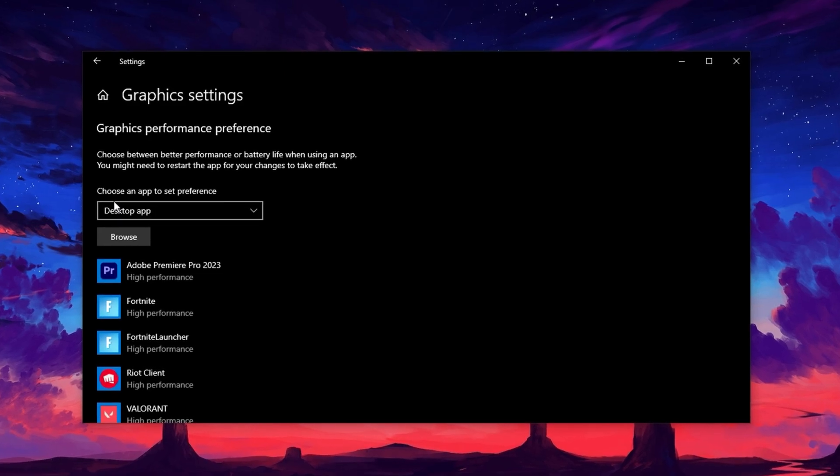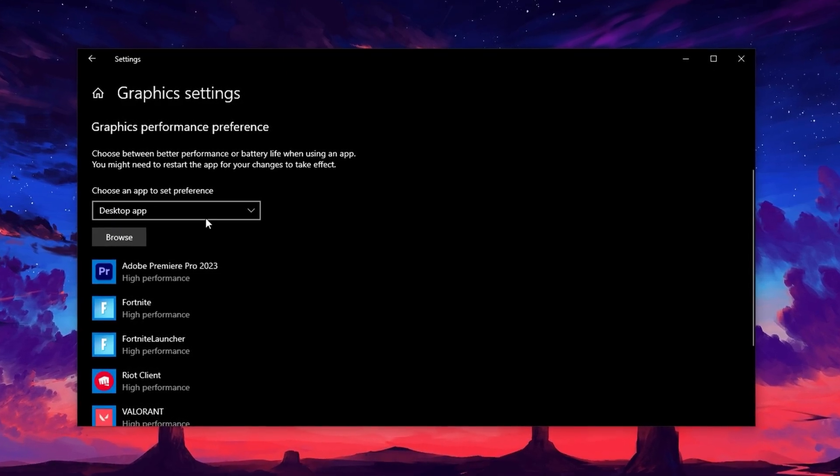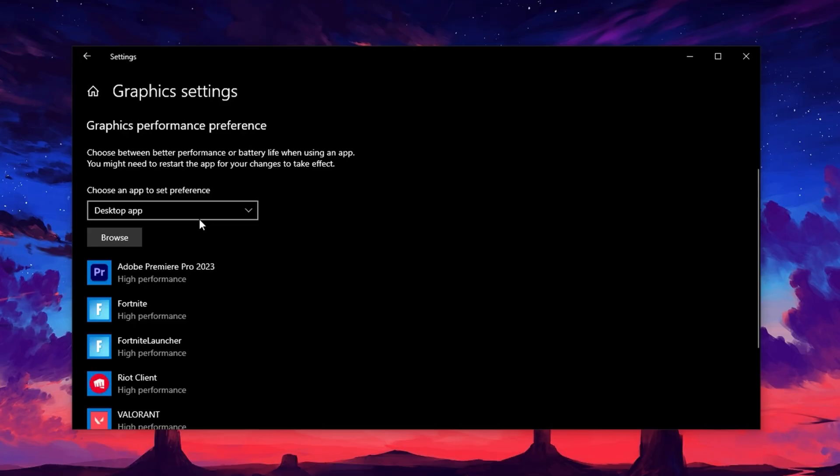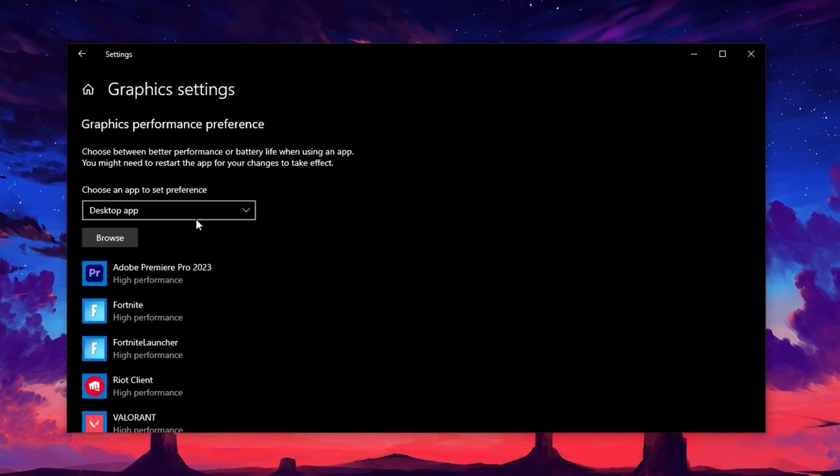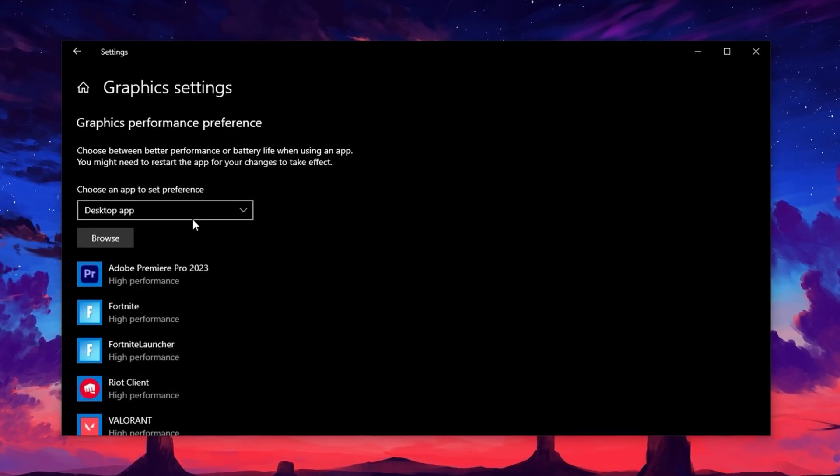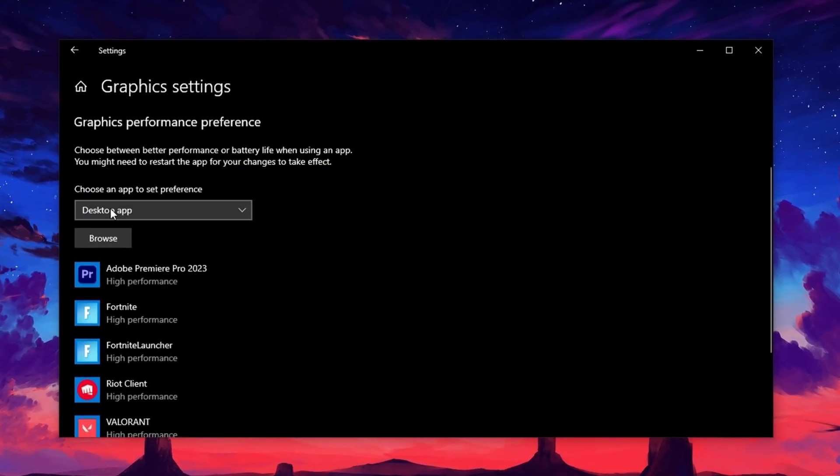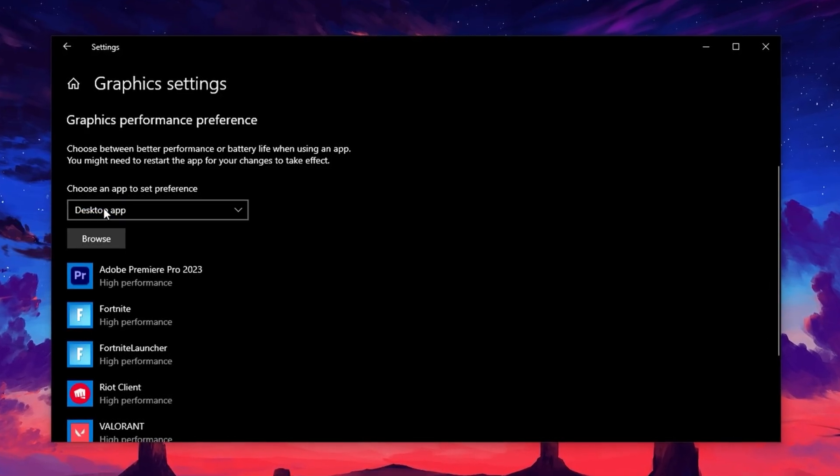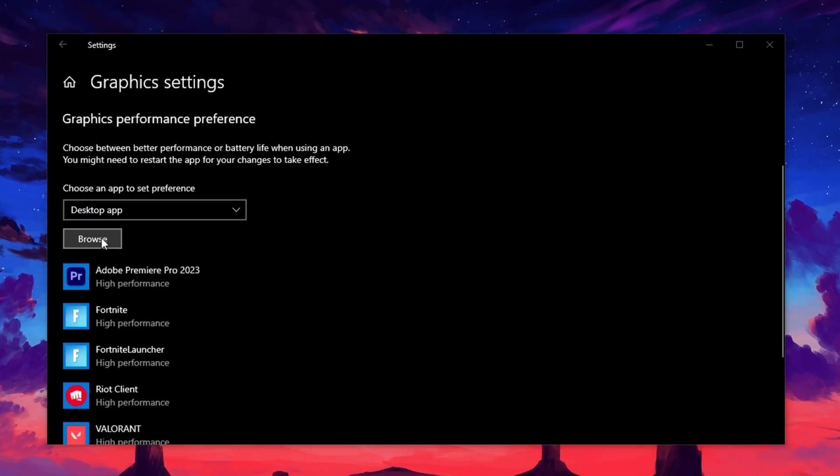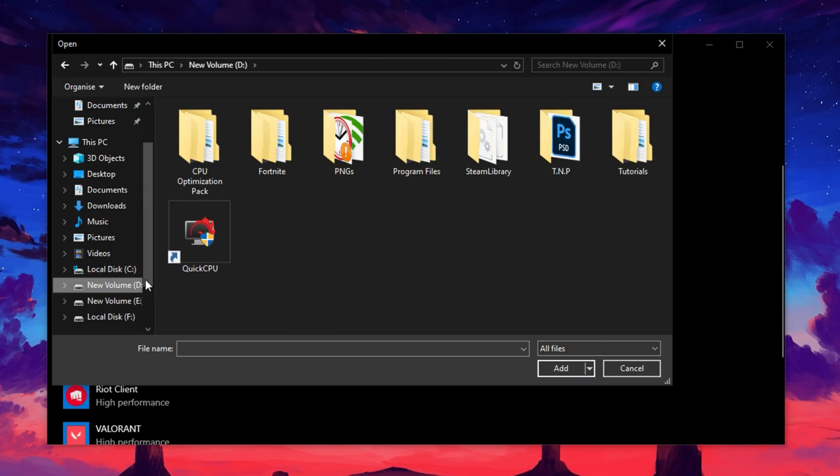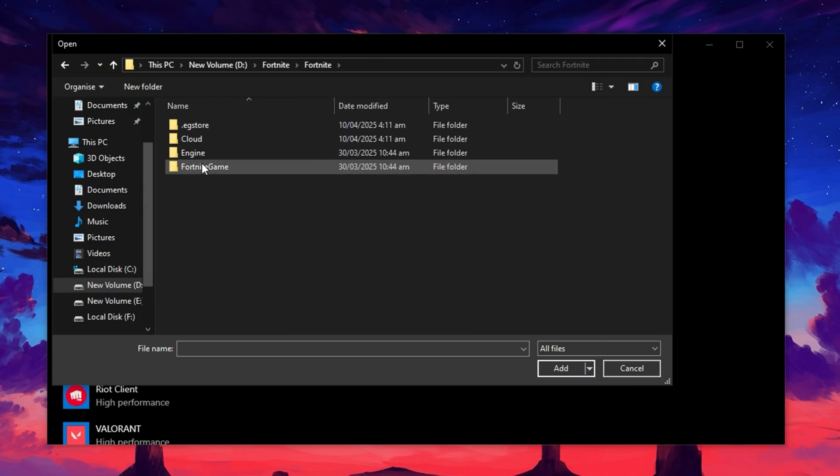Now that Hardware Acceleration is active, let's apply specific optimizations for your games. In the same graphics settings window, look for the option that says Choose an app to set preference. Click the drop-down menu and select Desktop App, then hit the Browse button. This will open a File Explorer window where you can select any game you want to optimize.